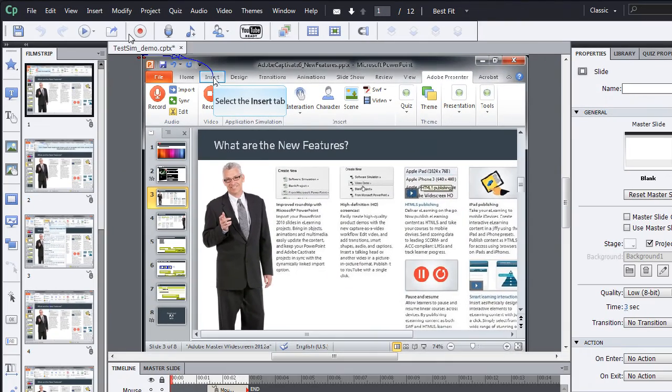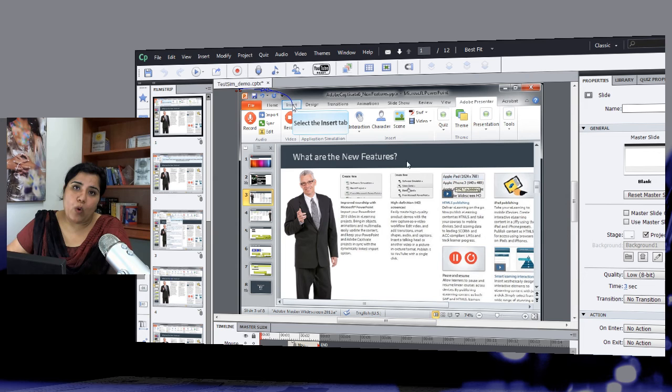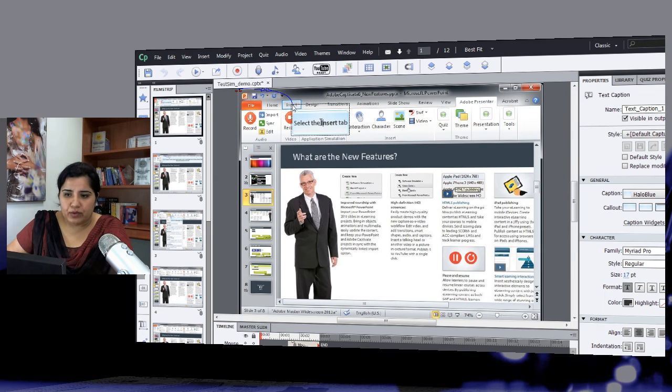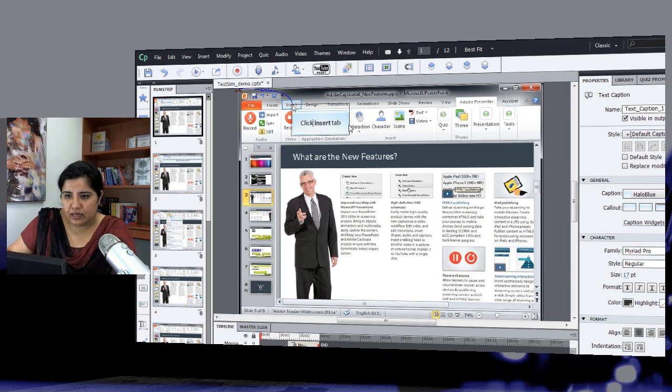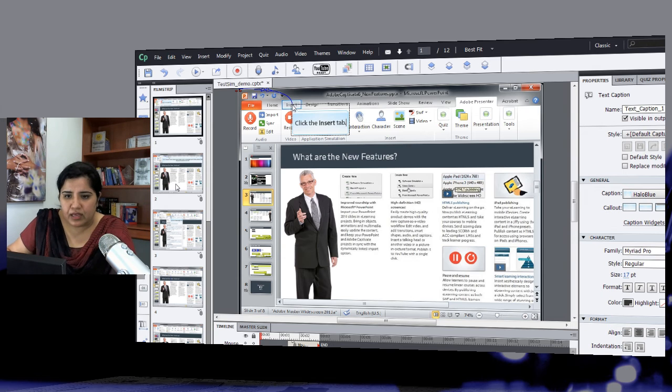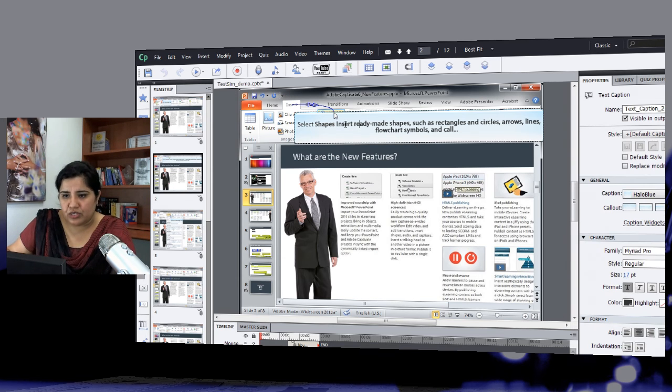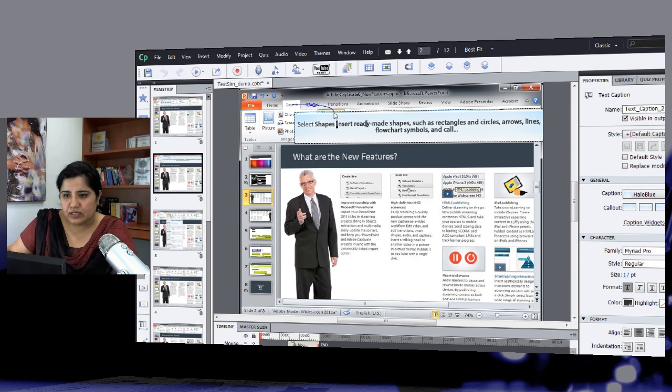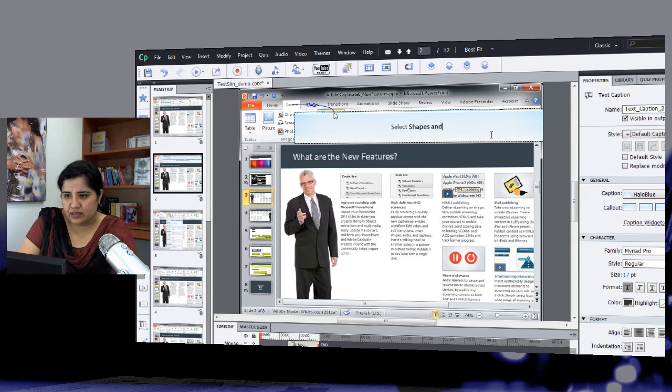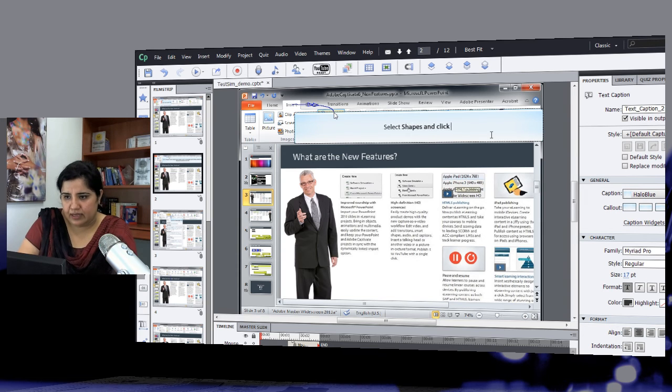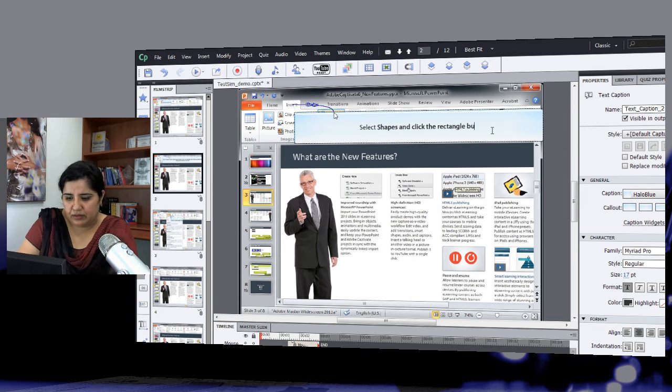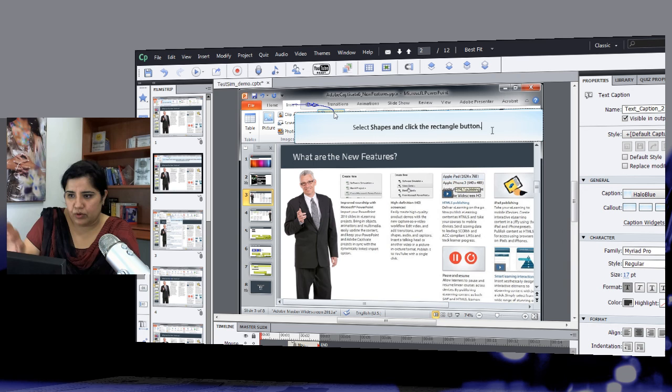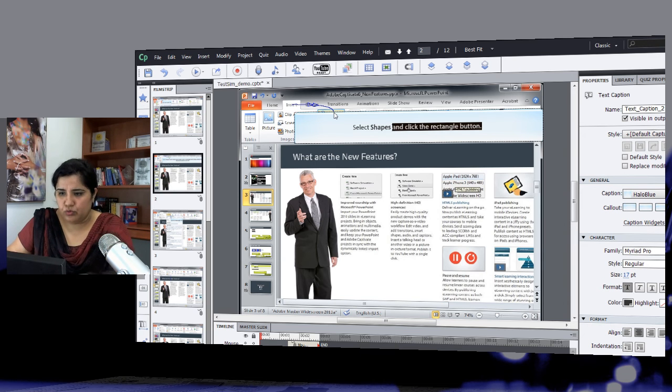So now here you can see that the test simulation has opened in the Captivate window and now here I can go and make any changes that I want to. So maybe I want to change this text to click the insert tab and add a period after that, and then I want to change this text to say just select shapes and click the rectangle button. Okay, so this is all I wanted to do here.